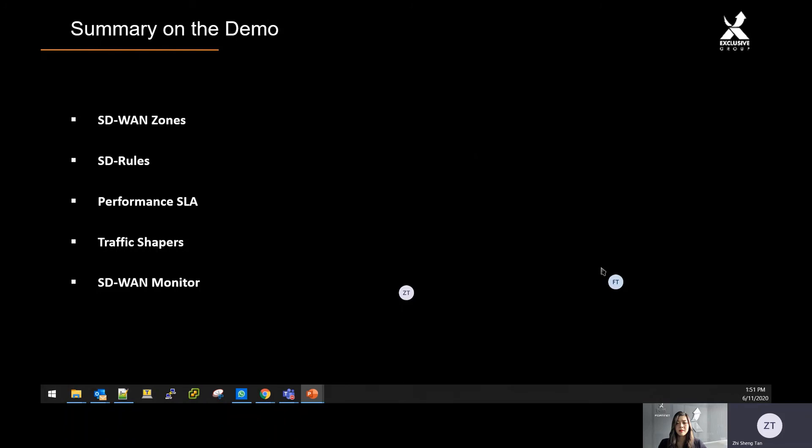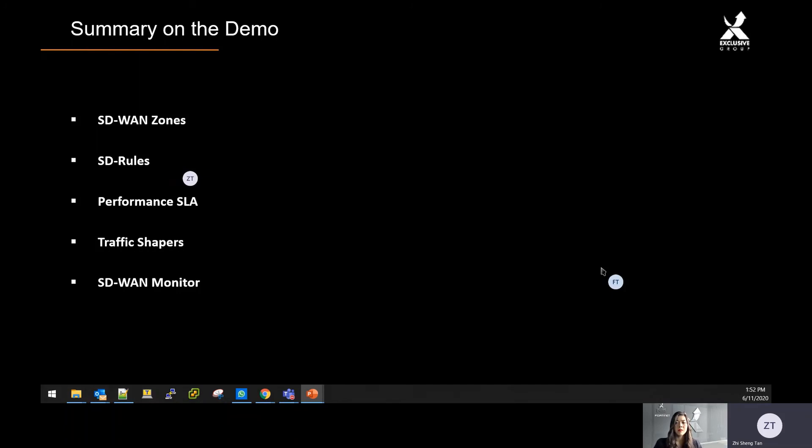I'll go a quick summary on the demo that we go through just now. On the SD-WAN portion, we have the SD-WAN zone, where you create and add in the network that you have under the SD-WAN zone. SD-WAN rules, that you create rules to define that certain traffic, certain application to use different criteria of latency and which are the internet interface that they're going to.